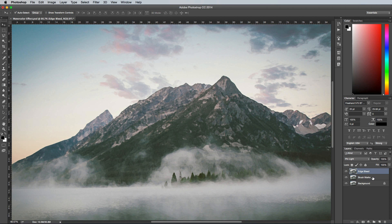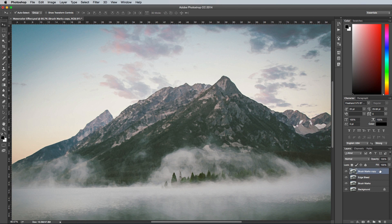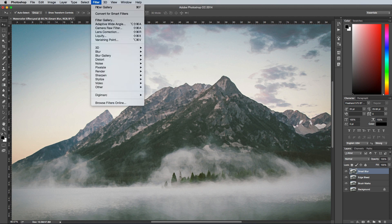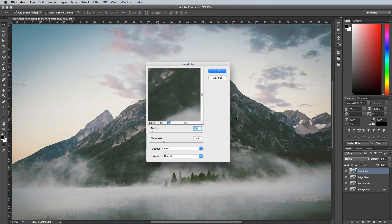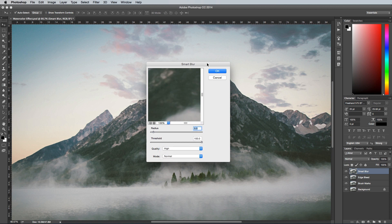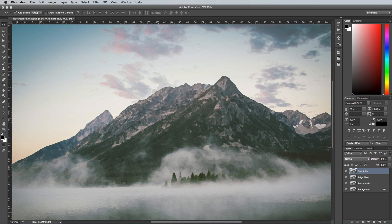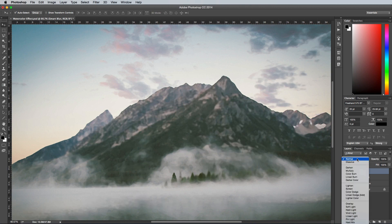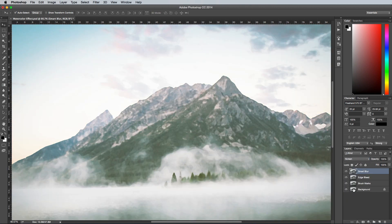Select the Brush Marks layer, then duplicate it by dragging it over the new layer icon or using that shortcut CMD and J. Move it to the top of the layer stack, then give it the name Smart Blur. With this layer selected, go to Filter, Blur and Smart Blur, then use 5 for the radius, 100 for the threshold and make sure the quality is set to High. Hit OK, then change this layer to the Screen Blending Mode and reduce the opacity to around 60%.